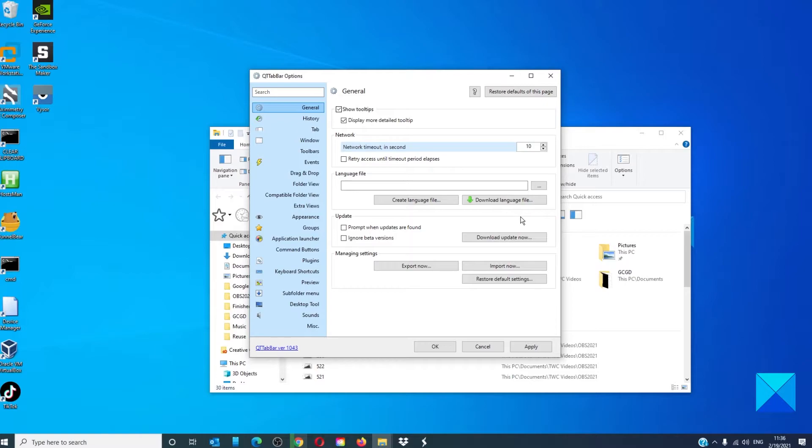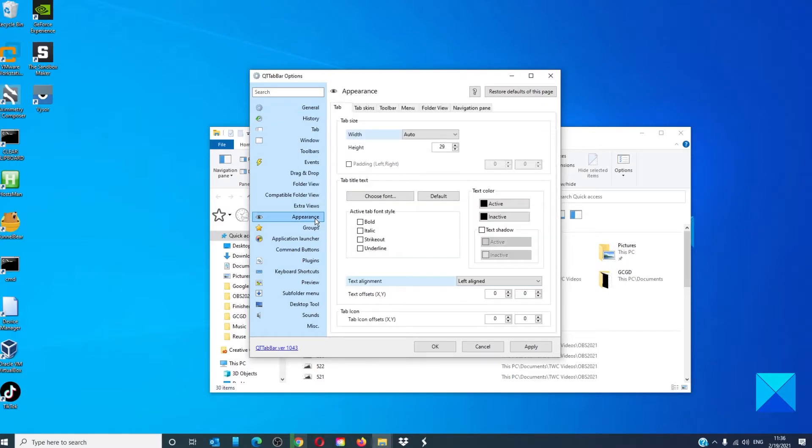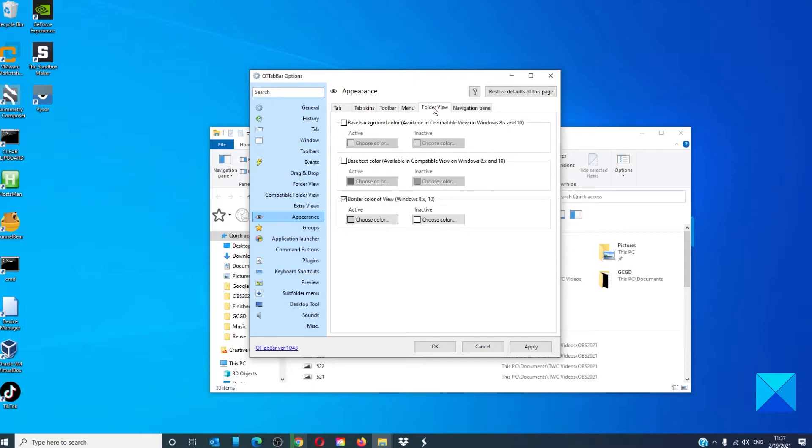Then, go to appearance. Go to the tab for folder view.